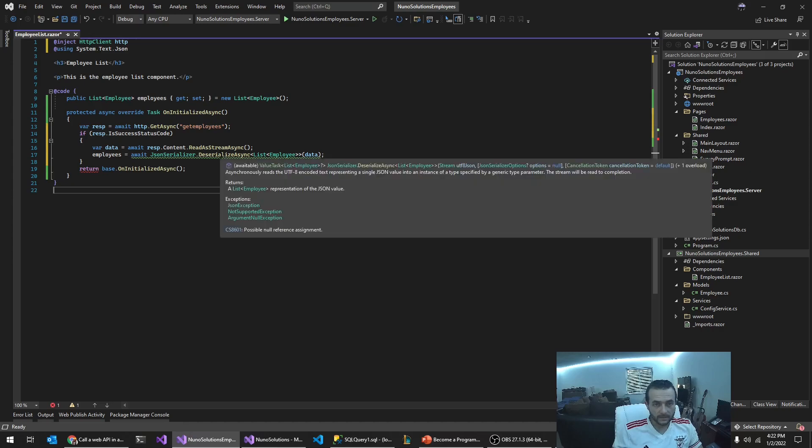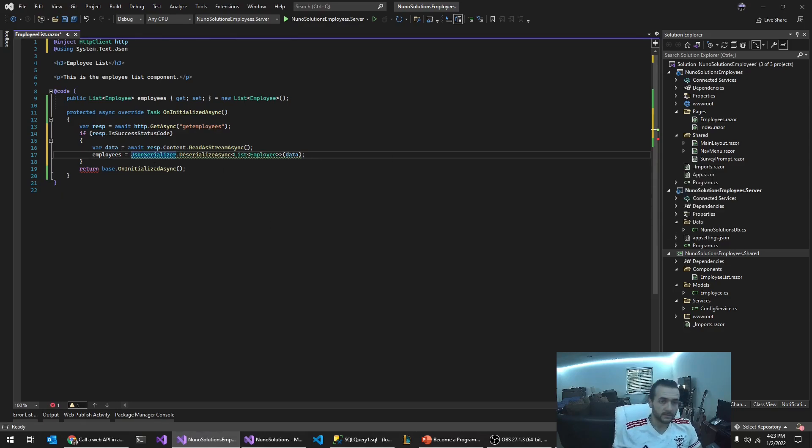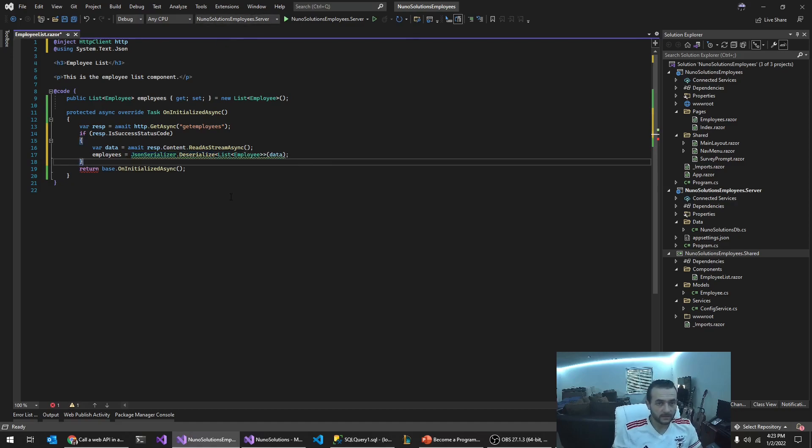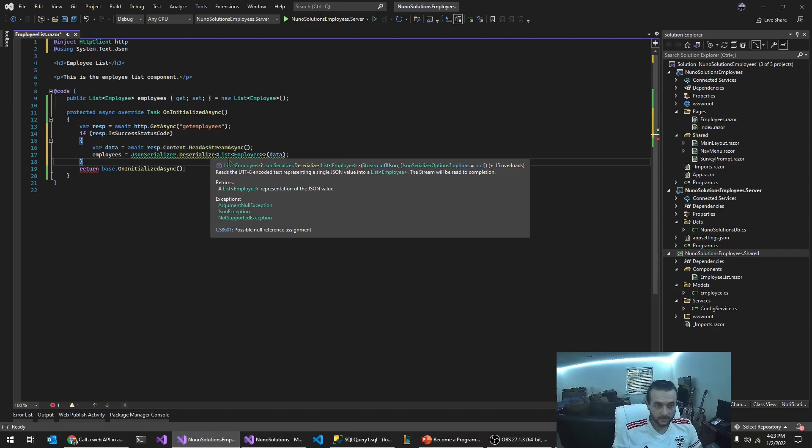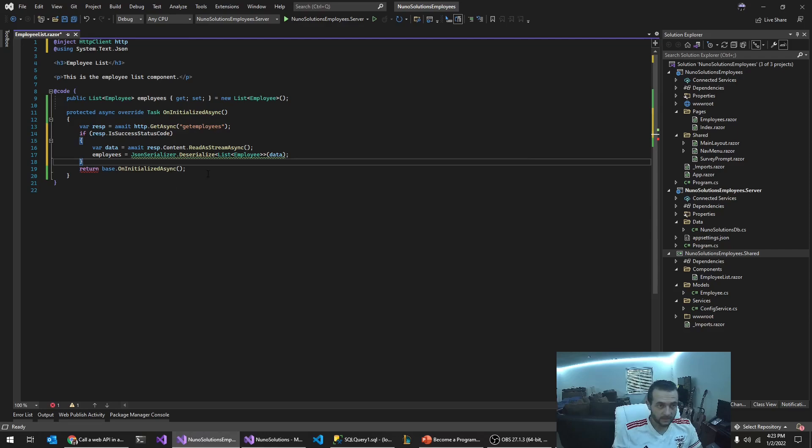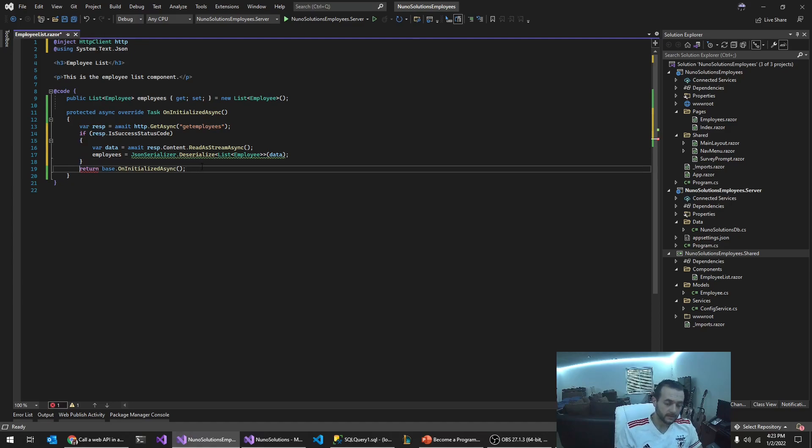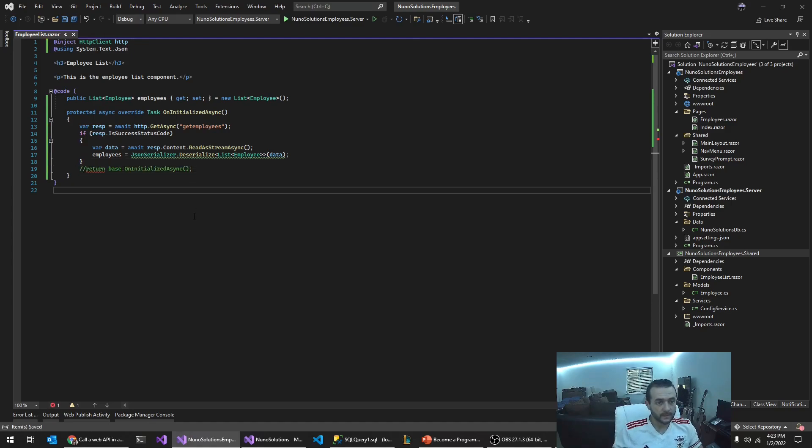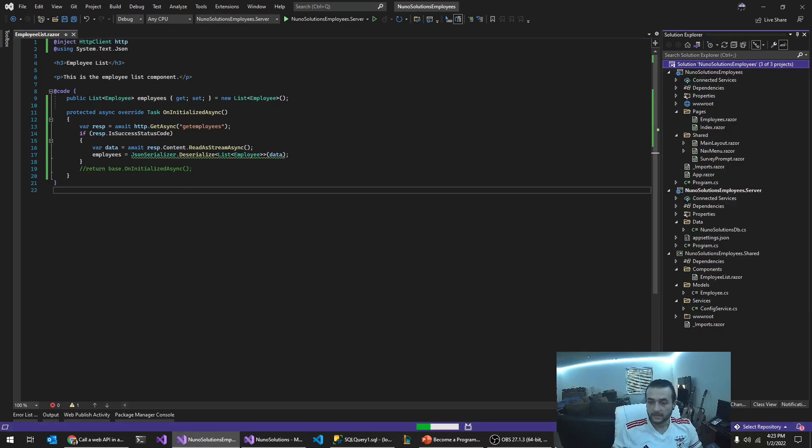So asynchronous reads. So I think we could also do it like this without the async method. Let's see. So reads. Let's just see if this builds.